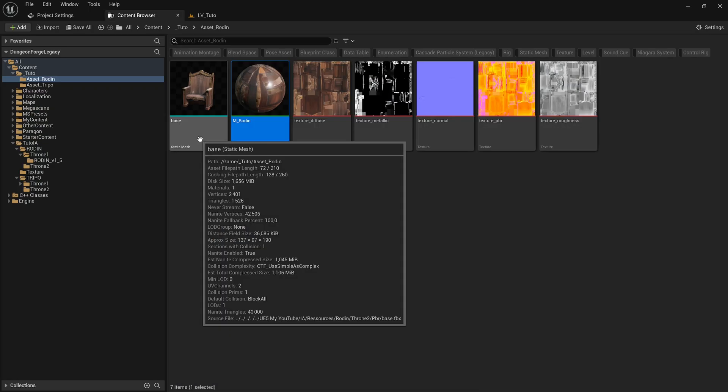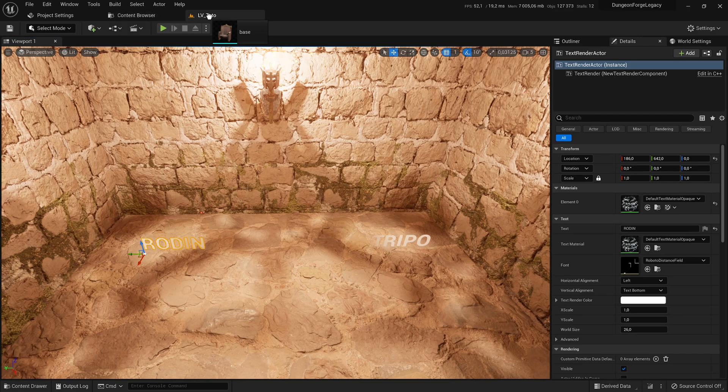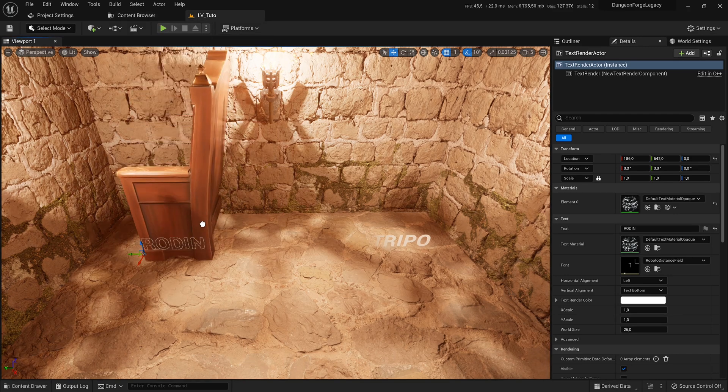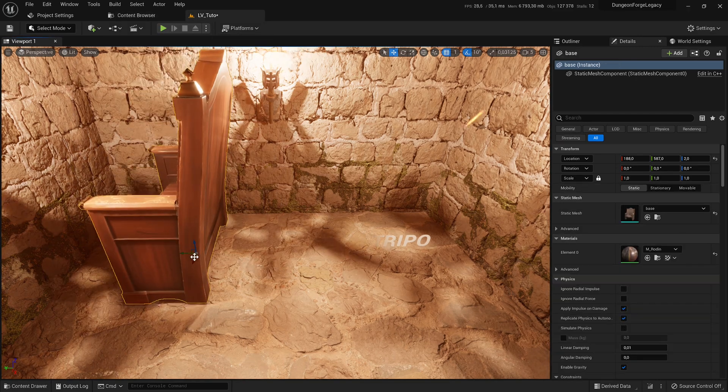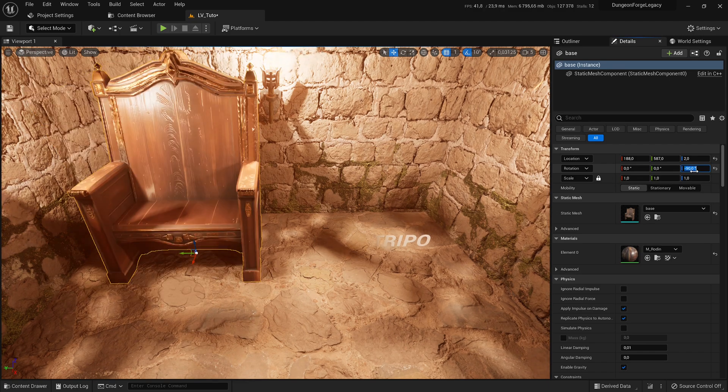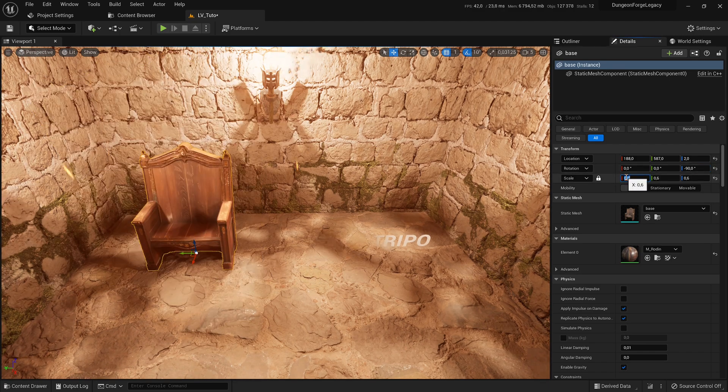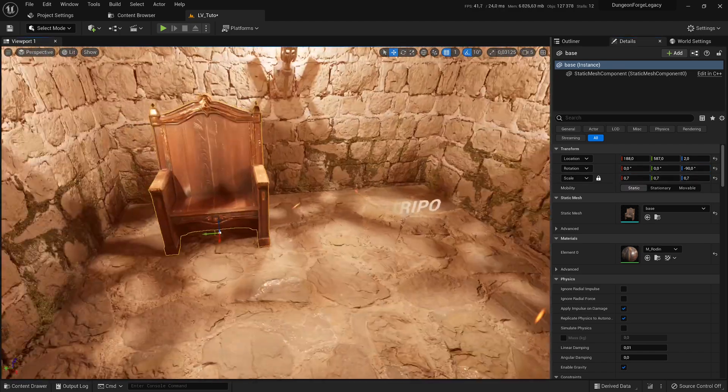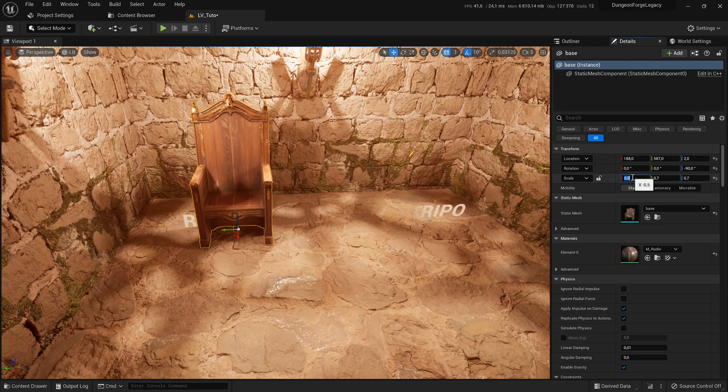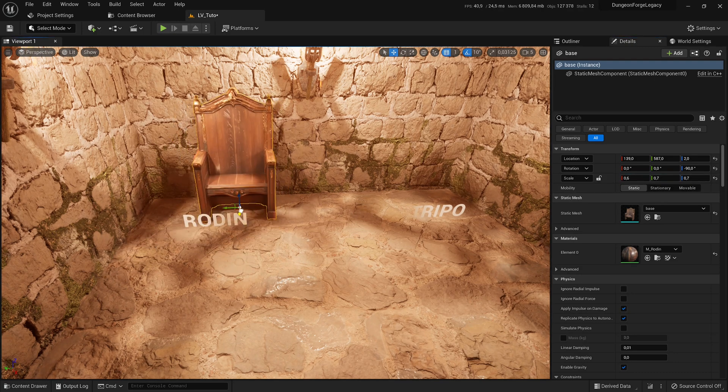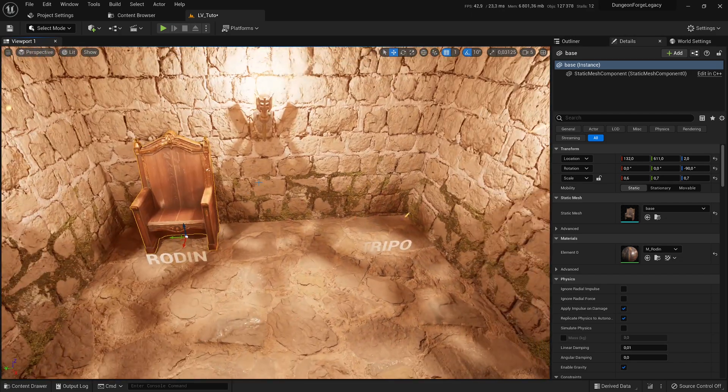Next, I place the mesh into the level. I adjust the dimensions a bit to match the scale of the world. And here's what the mesh generated by Rodan looks like.